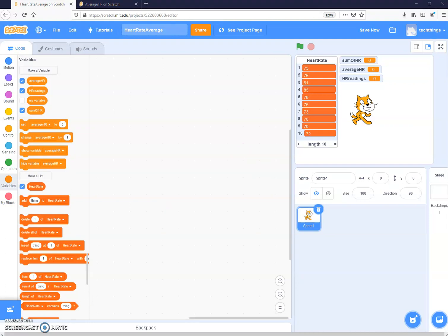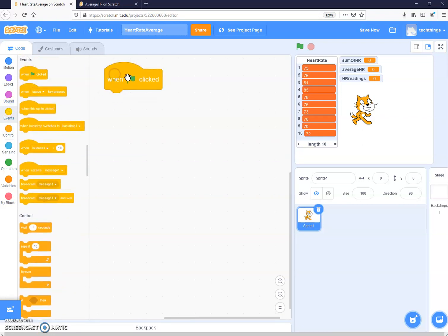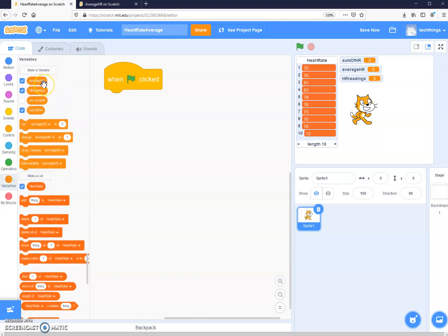Now that we've set up our variables, we can code the program. We're going to use a specific algorithm to find the average: add up all of the heart rate values, then divide the sum by the number of readings. We start with 'when the green flag is clicked', and then initialize all of our variables — setting sum of heart rate, average heart rate, and heart rate readings.